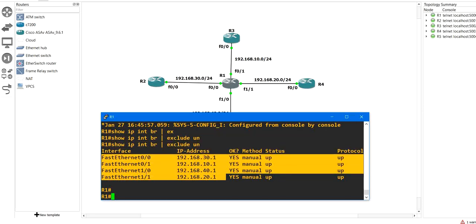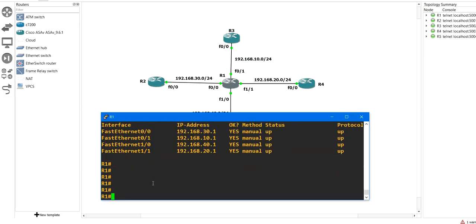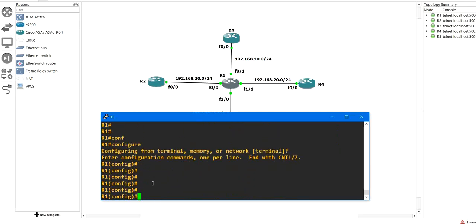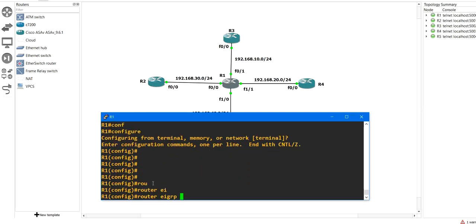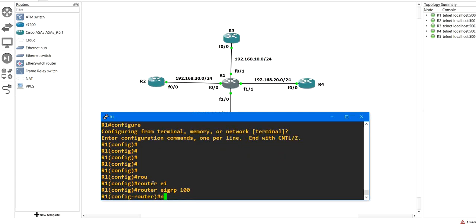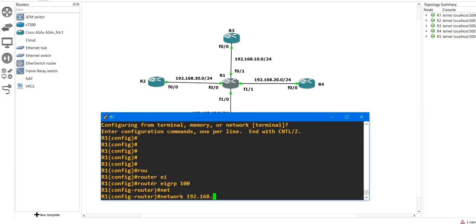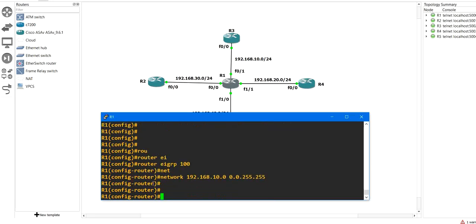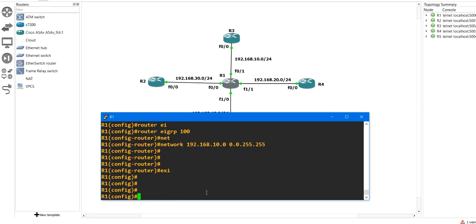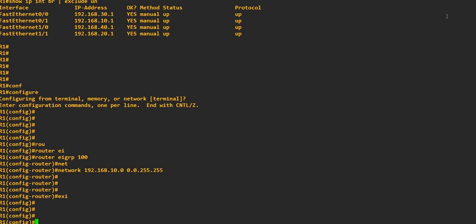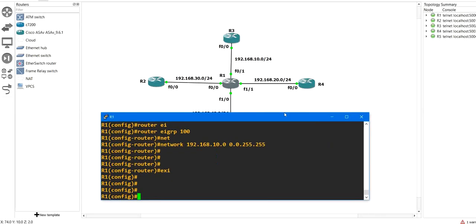You can see there are four IP addresses running on four interfaces. Now let me configure EIGRP: configure terminal, router eigrp 100, and the network command: network 192.168.10.0 wildcard mask 0.0.255.255. Let me run 'show ip protocols'.